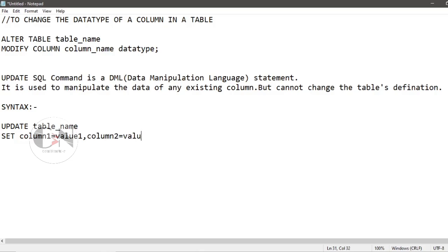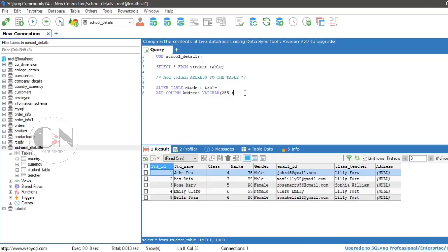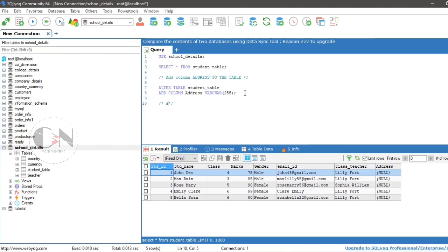Let's apply UPDATE statement with the same example. Set the address of std_ID 4 as Kolkata.